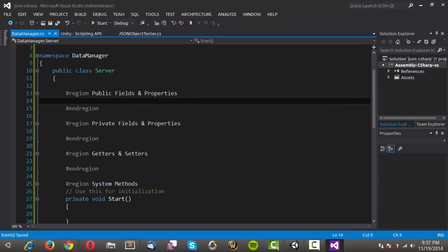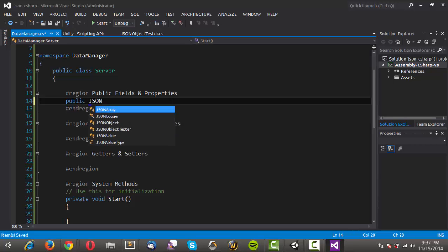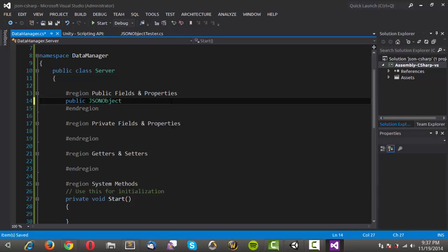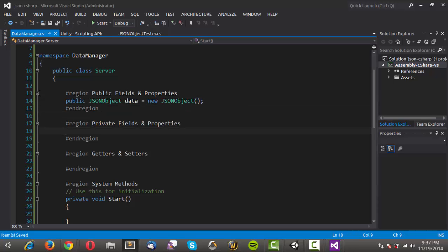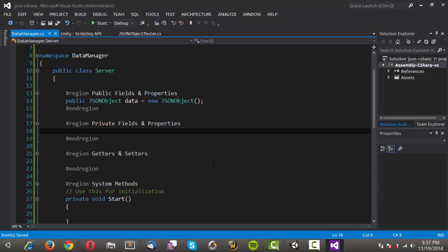In my public fields and properties, I'm going to make a public JSONObject — which is coming from the Boomlagoon library — and call that data, equal to a new JSONObject. For our private fields and properties, we only need a couple. I'm going to make these protected. Protected means just like private except it has the ability to be accessed as if it were public for any classes that inherit from it. So if we created another class with an inheritance chain of Server, we can access these protected properties just like any public property through instantiating the Server class.